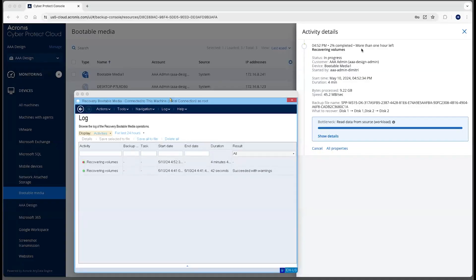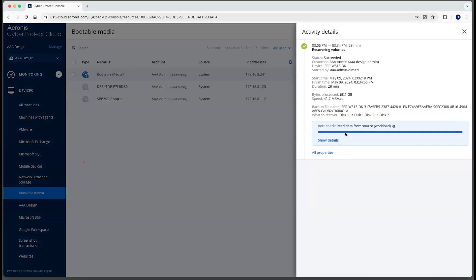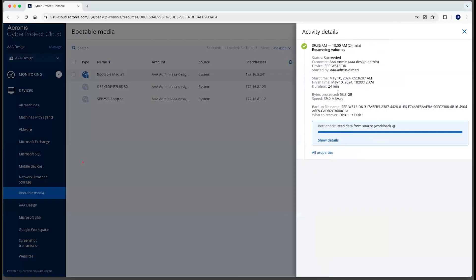So we'll see the progress here. You can see currently it's showing more than one hour left. That often will be adjusted as it goes along. If we come back here and take a look at some earlier recoveries that were done in the same way, you can see that this one took 68 minutes. In that case, it processed 68 gigs and restored at 41 megs per second. And then this other one here was fairly similar. So it should be about 20 to 30 minutes for this to restore.